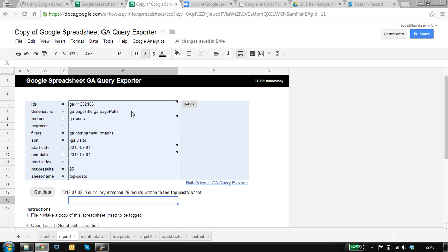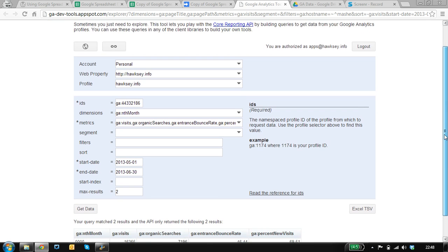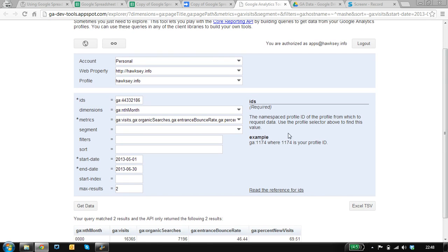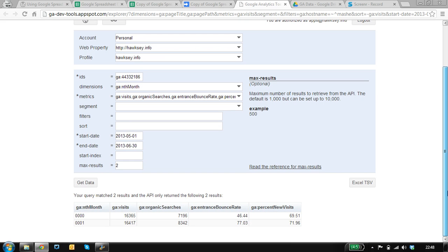If you know enough about the Google Analytics API, you could fill this form in yourself. But when I was designing this, I was thinking about using the Query Explorer tool. So this tool allows you to build queries, it helps you fill in the values, and you can test the data collection.